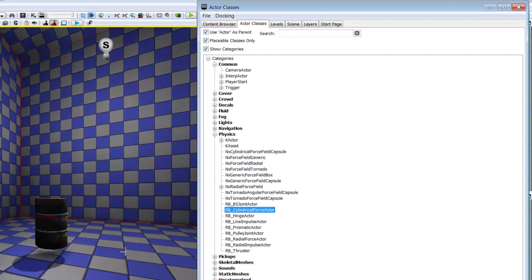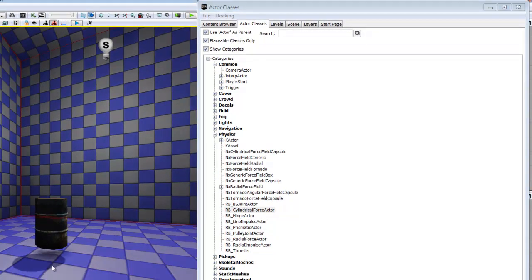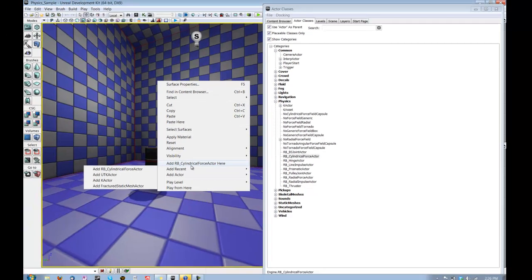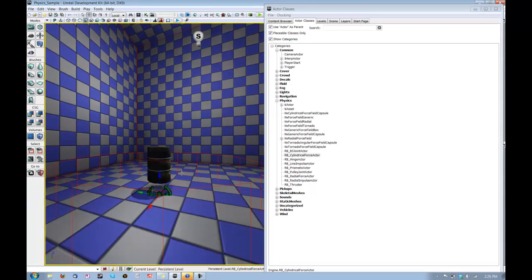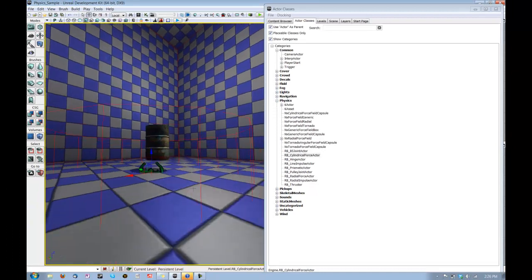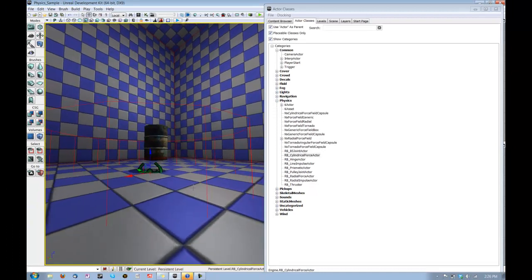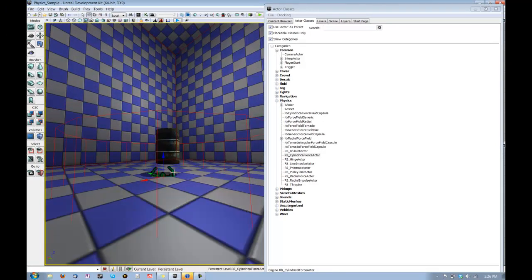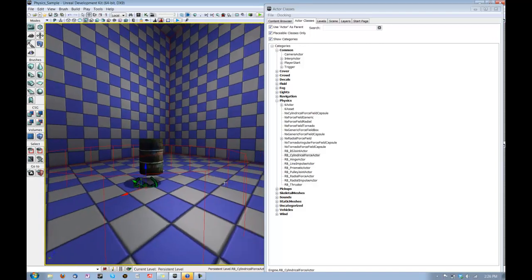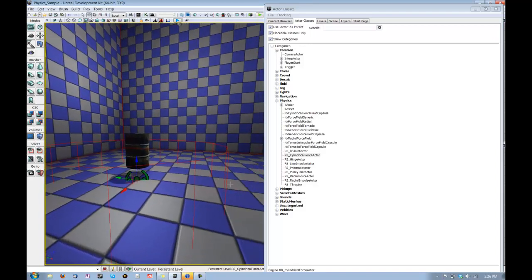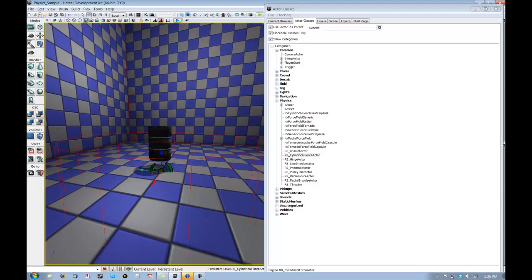So with that selected, we can right-click in our play space and we can go ahead and add RB Cylindrical Force Actor here. And we'll see this little green icon pop in. It's blue if you don't have it selected. And with it selected, you'll also see a volume around it that shows the edges of our Force Actor.